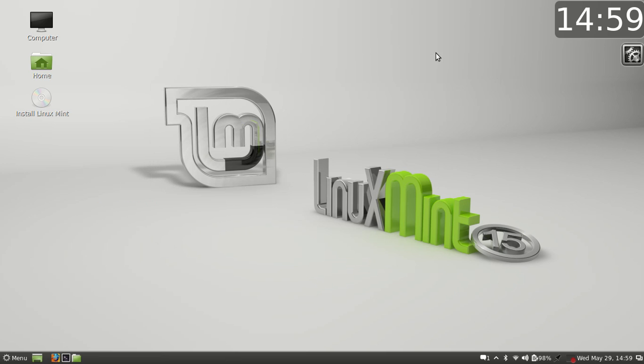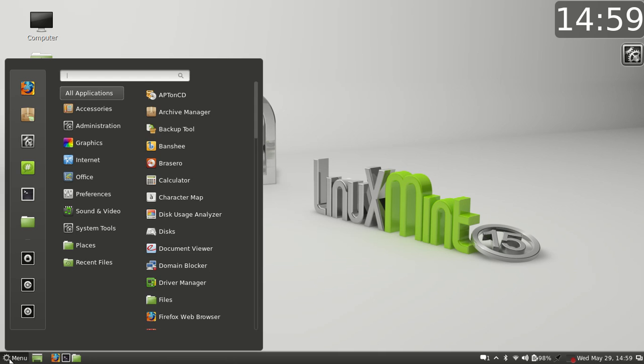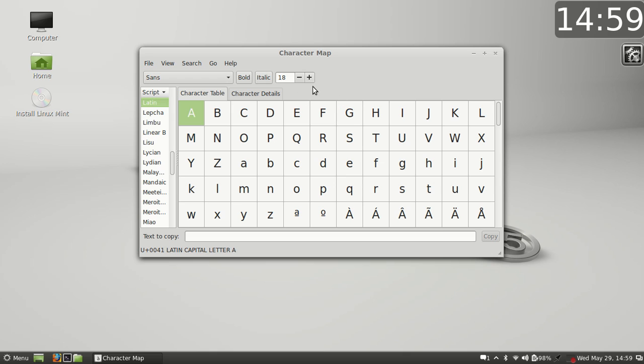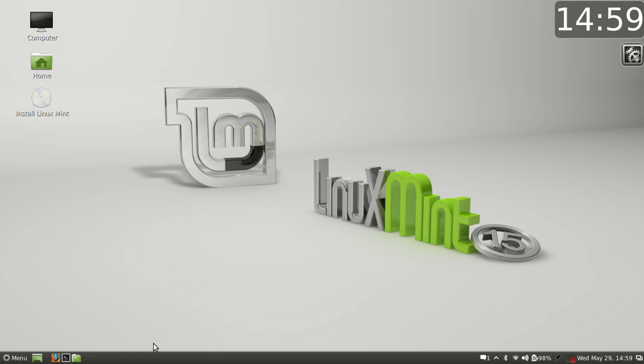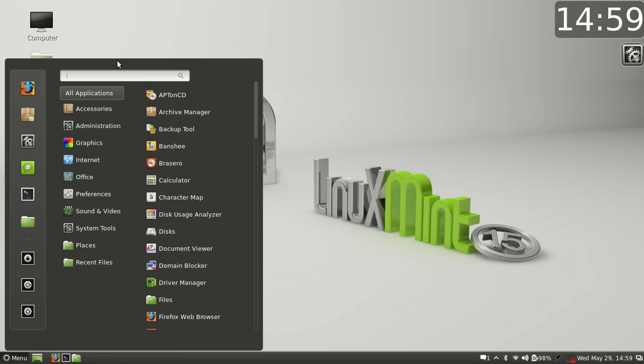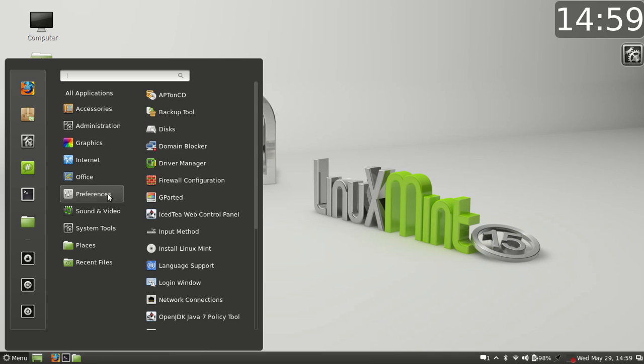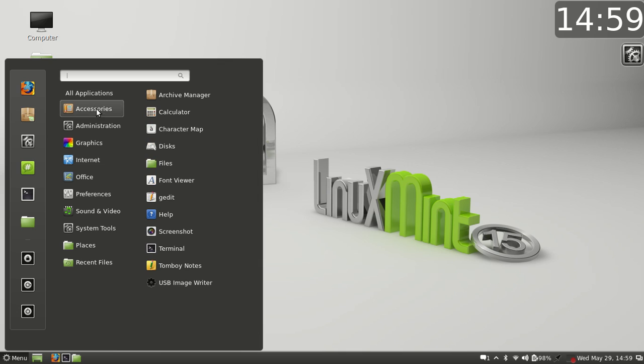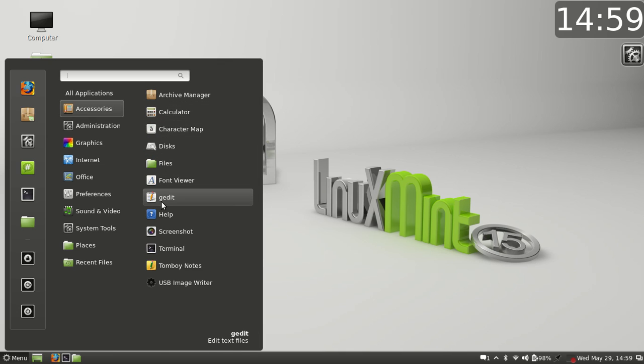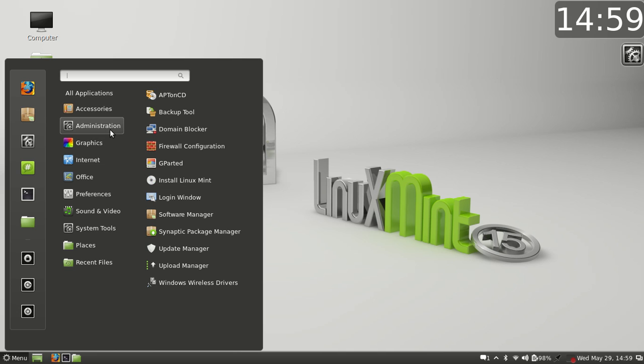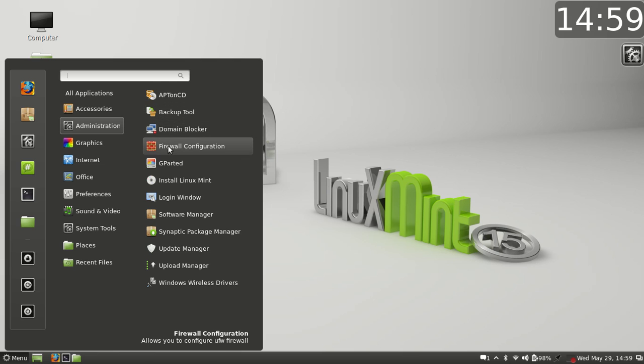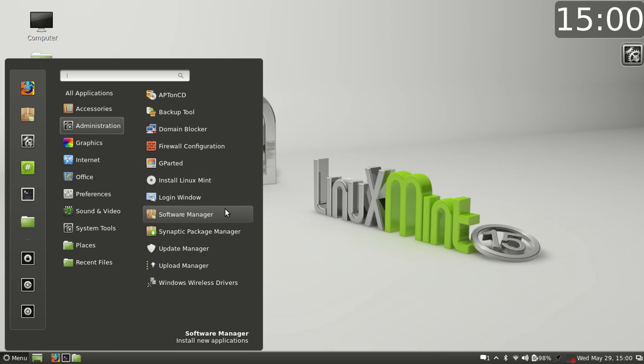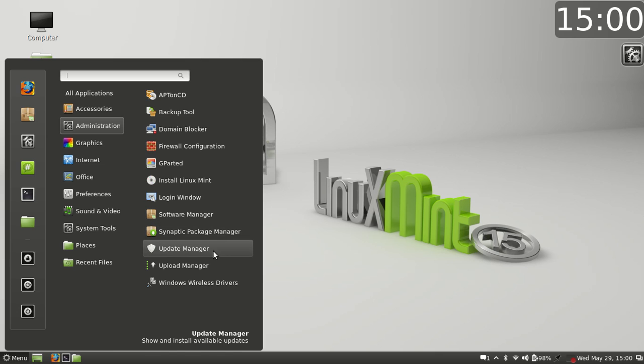Oh, so it's like little sticky notes. So this is just like a little sticky note you can add to the desktop, Windows has a similar thing. Okay, well I'll mess with that later, but it looks like it's just a notepad. Character maps, and I believe the menu feels a lot more fluent to me in this version, like it just flows better. Help and the USB image writer. And then we have administrations, Apt on CD, backup tool, domain blocker, firewall configuration. I don't believe that 14 came with GParted, so that's really nice to have whenever you're wanting to partition your hard drive, you know, if you're dual booting Windows and Linux or Mac and Linux, stuff like that, or if you're dual booting Linux and Linux. Install which I will be doing later. Login window, you can mess with your login window from here. Software manager, Synaptic package manager, update manager, upload manager, and Windows wireless drivers.